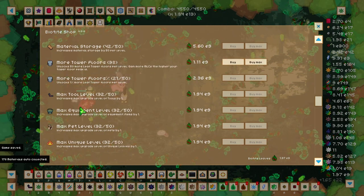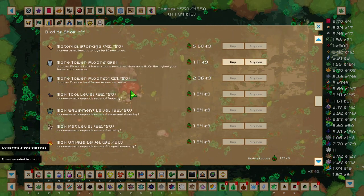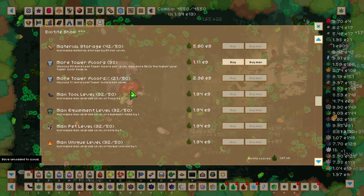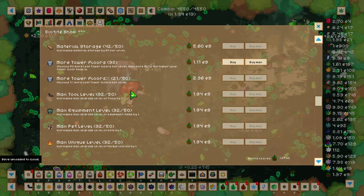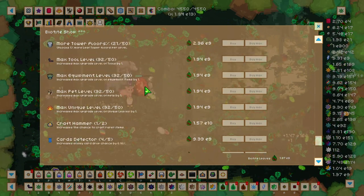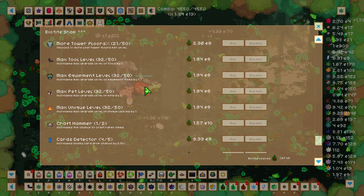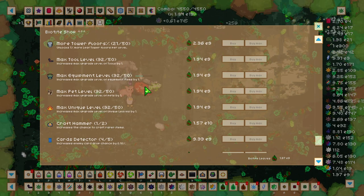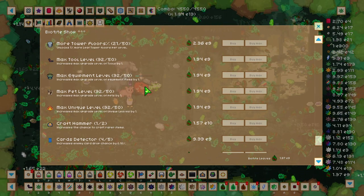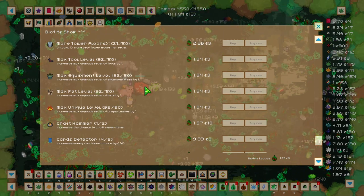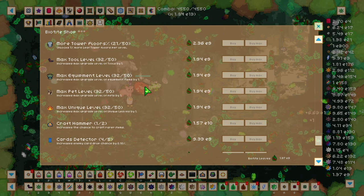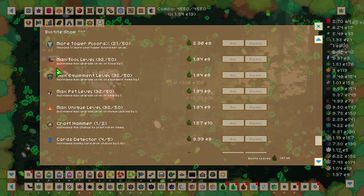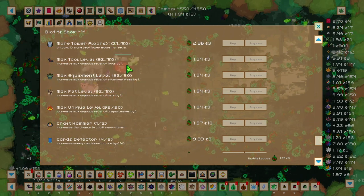More Tower Floors percent unlocks 1% more Leaf Tower Floors per level. Now we have 4 different upgrades here that do the same thing, but for different tools and equipments. All these things here: Max Tool Level, Max Equipment Level,